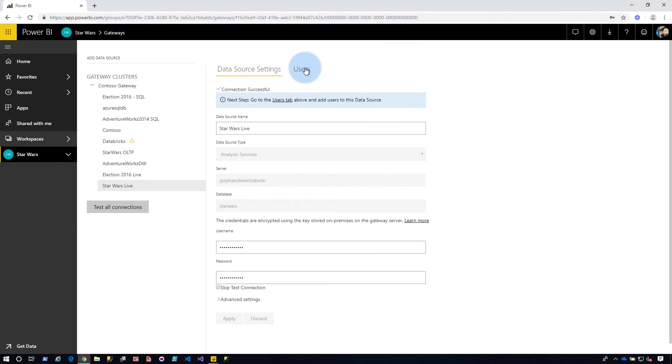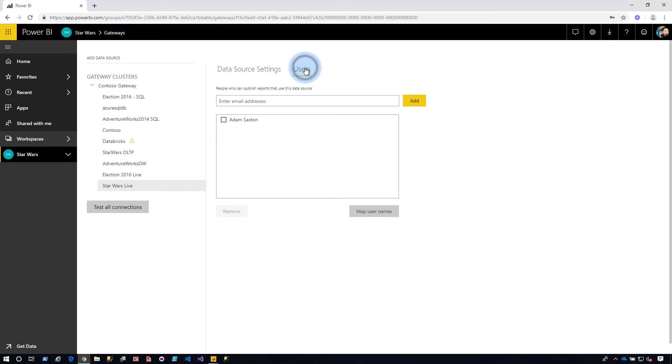The other thing you're going to want to do is whoever's publishing the report, they need to be in this user list. So make sure that they're defined here. In this case, it's just me. So we're good to go.